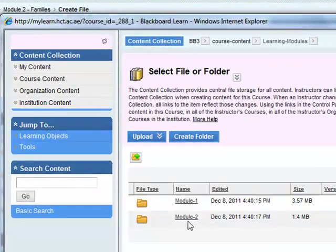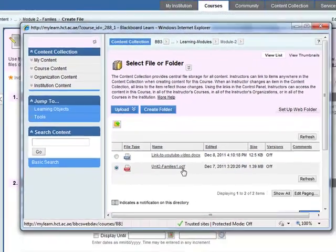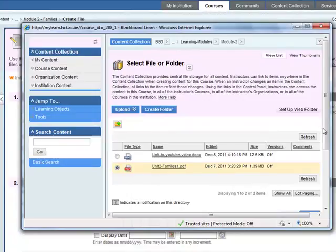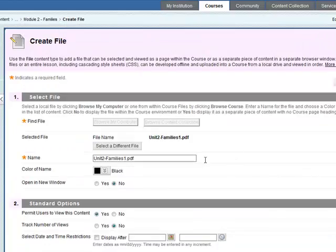Learning modules, module 2, and here is the PDF file. It's a scanned version of the textbook. Once you've selected that, click on submit and it's been added here.